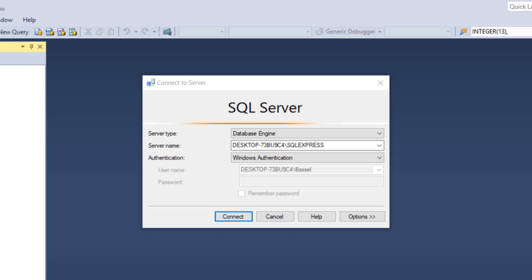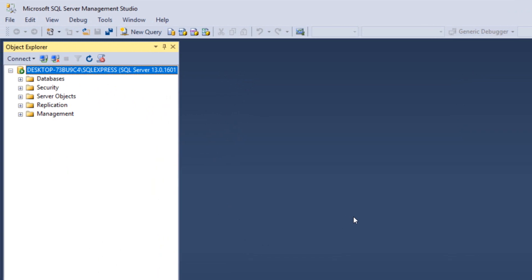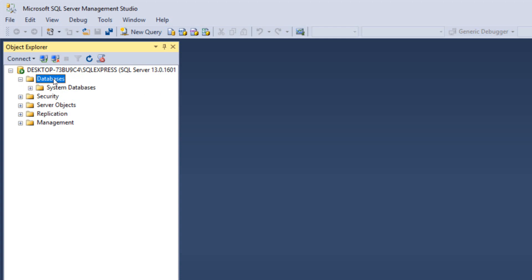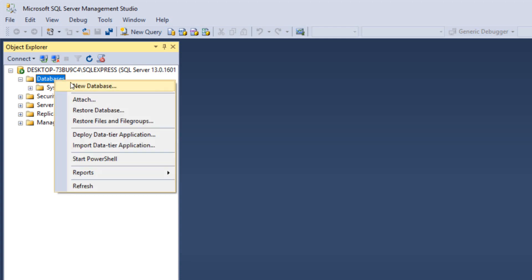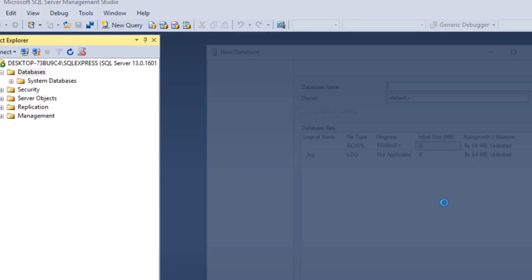This is the first window that you're going to get, so we want to connect to our server. Then we want to expand the databases and right click on the databases to create our new database.